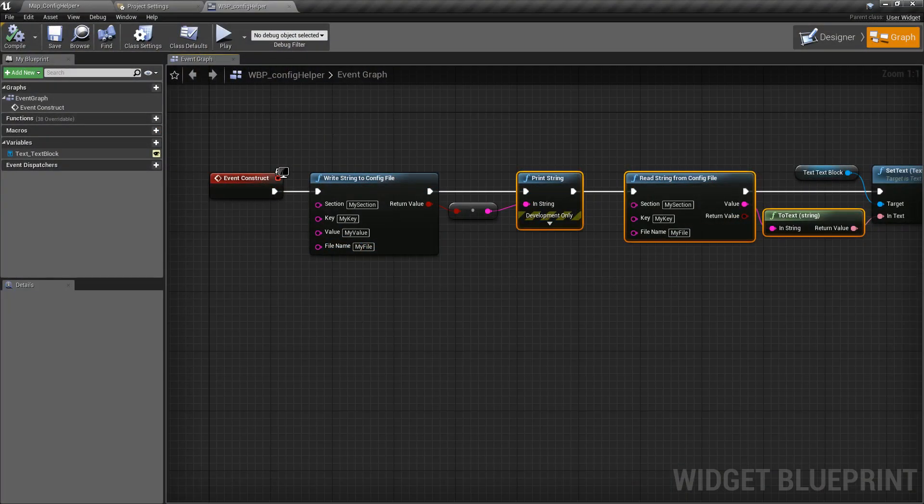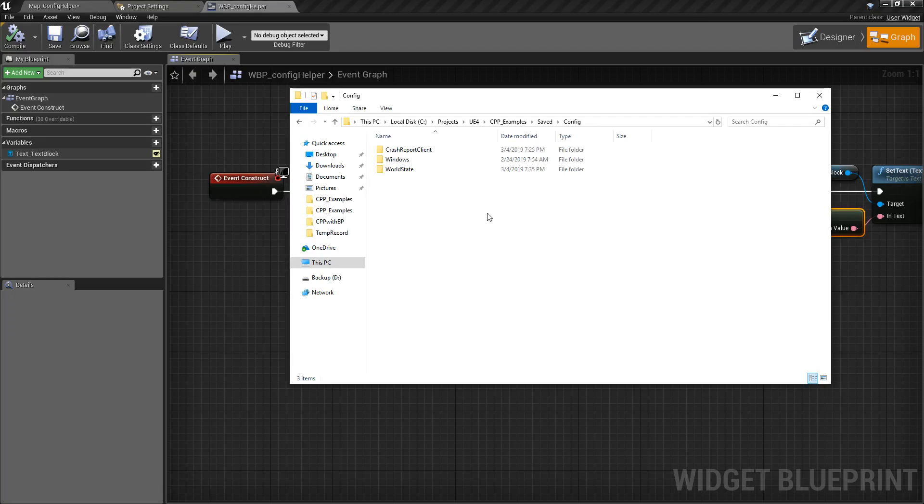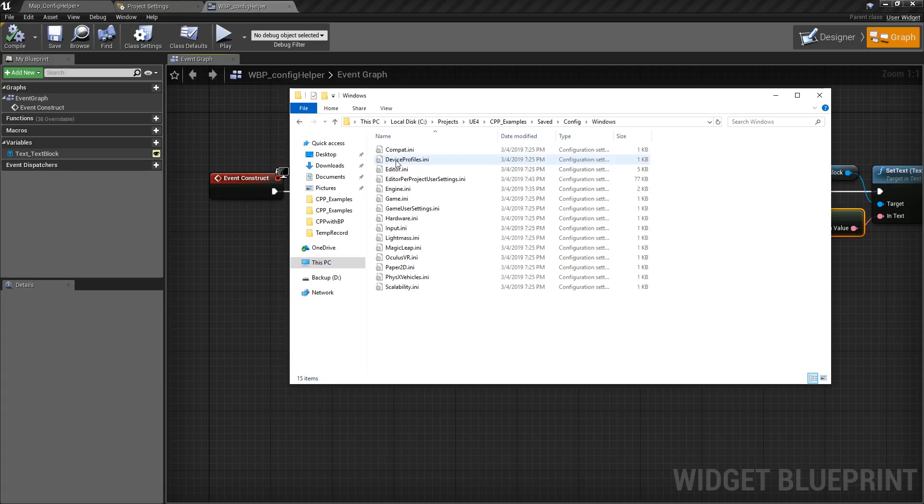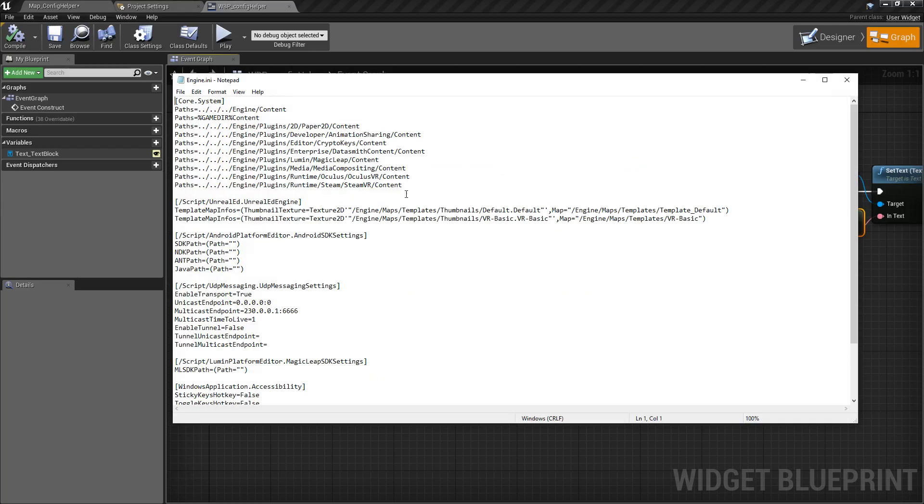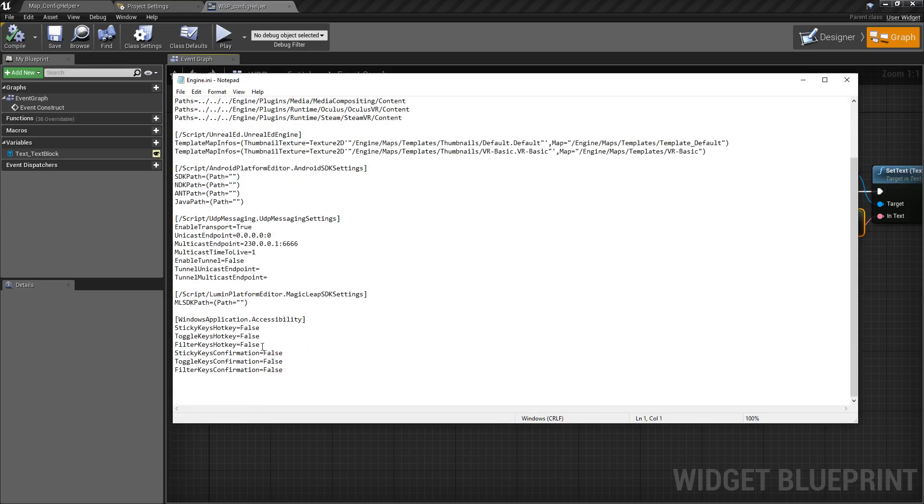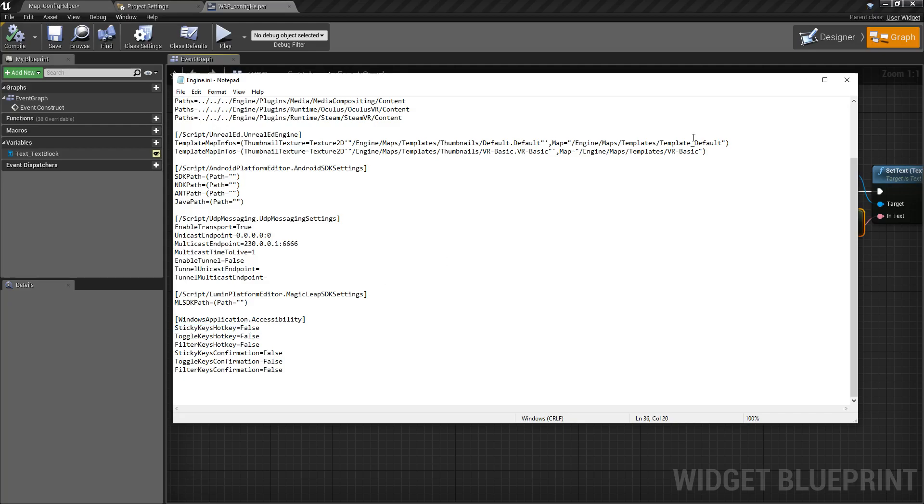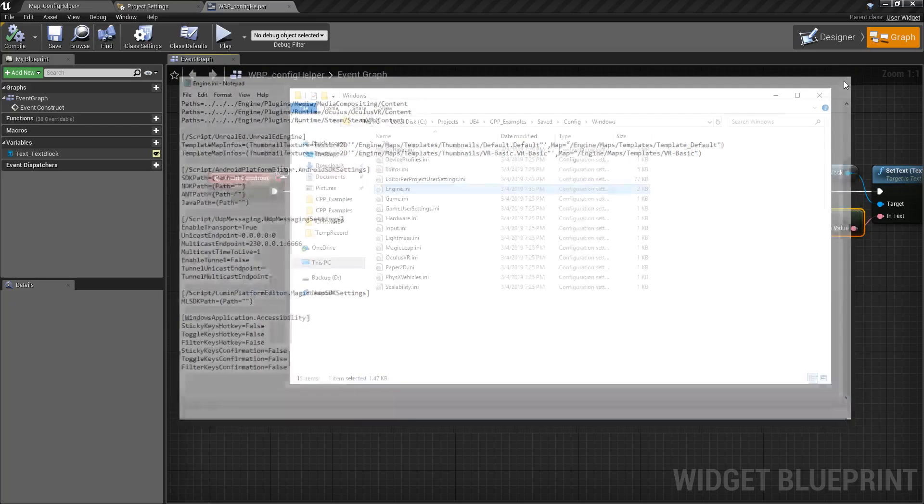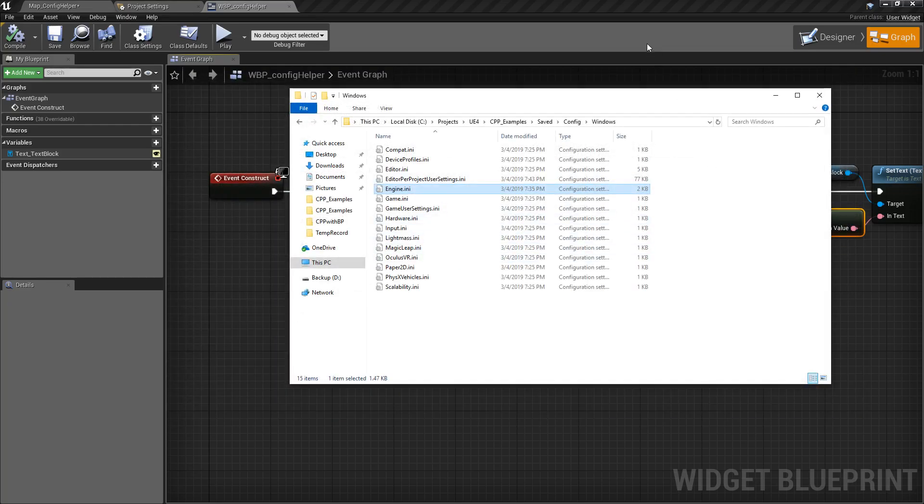Configuration files or INI files are files that are used to have user readable text inside the engine. A common example might be like our engine INI which has some settings in here but you can read it. For example, this one is called sticky keys hotkey and the value is equal to false. You have a key and a value. It makes it in a user readable format.